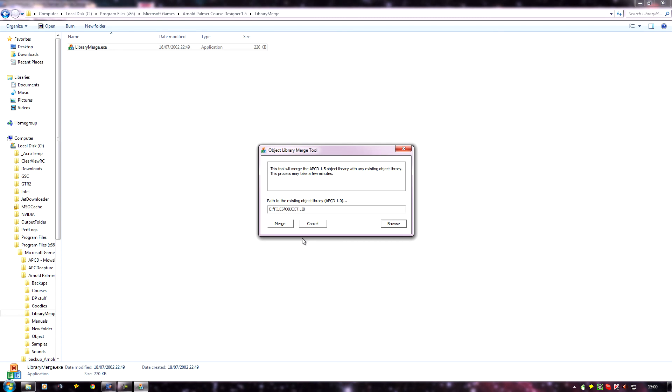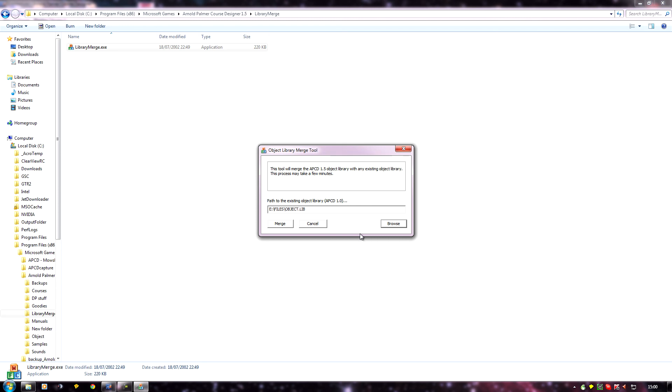It puts it in. All I've got to do now is click merge, and it will add all the 2001 objects to my 2003 library. Well, I'm not going to do that because it will probably muck my APCD up, if I know APCD like I do. But I've already done it, so it would be pointless me doing it again. But that's what you want to do: click merge and it will take a few minutes copying all the files over, and eventually they'll be added into your 2003 APCD.